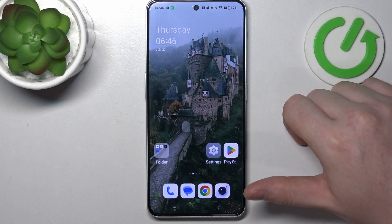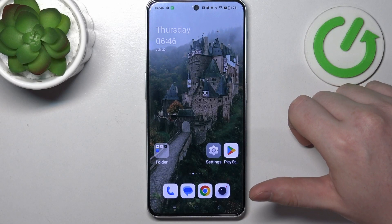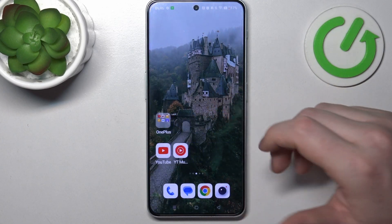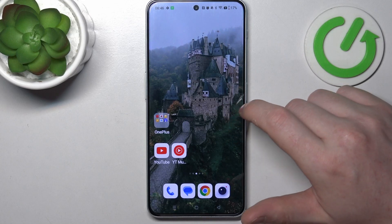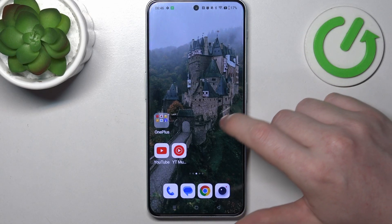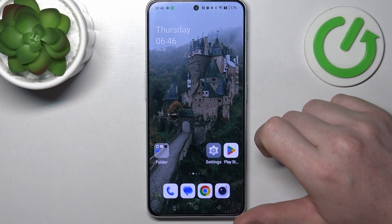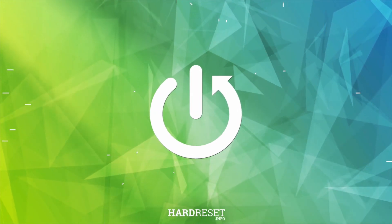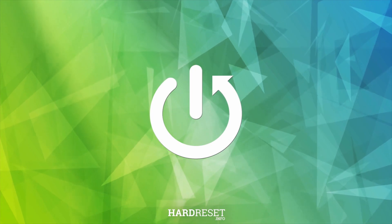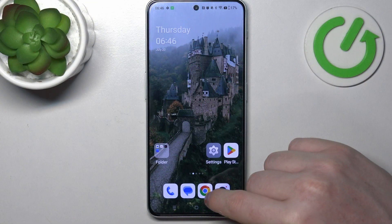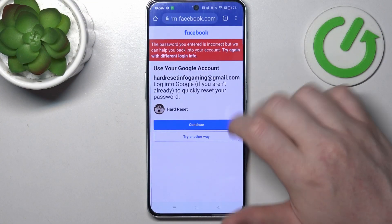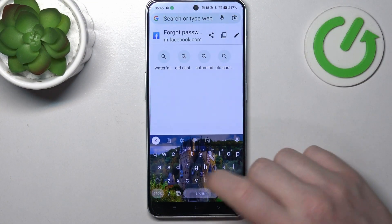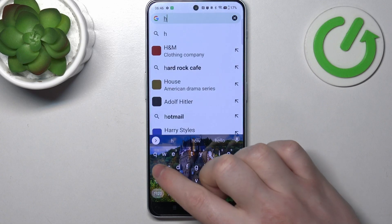Hello, in this video I want to show you how to add a custom website shortcut to the home screen on OnePlus Nord N30. To do this we'll need to launch our Google Chrome and find a website that you want to add as a shortcut.